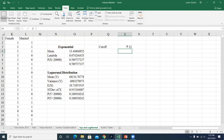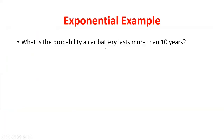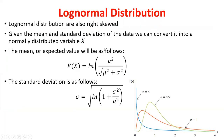Any questions on that? Basically in the individual assignment you'll be doing something like this with one of your variables. Now we get to the fun stuff: the log normal distribution.